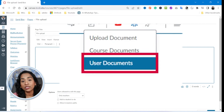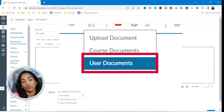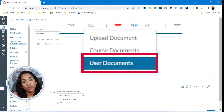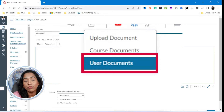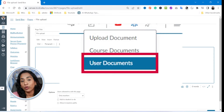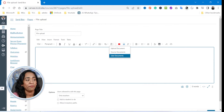The other one is user documents. User documents are very personal to the Canvas user. This could be a profile picture, all of your assignment submissions, or any files that you have uploaded into your personal Canvas storage space.